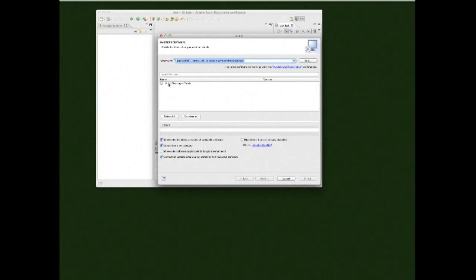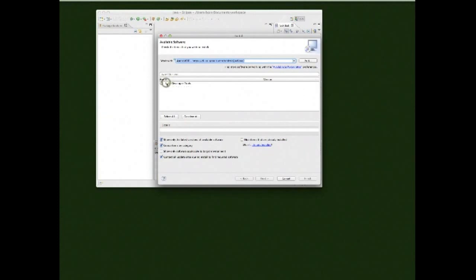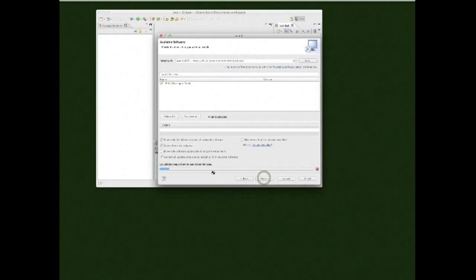It will search and find Developer Tools. You're going to want to install all of those, so check that, click Next. Down at the bottom you can leave everything checked as-is — it's actually installing them.